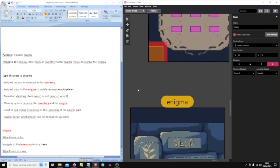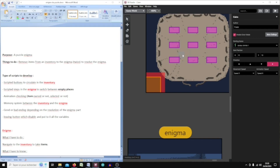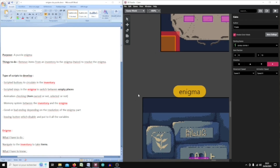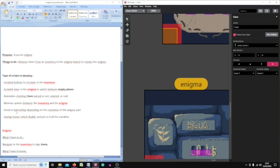Scripted steps to know which empty place is selected, because the selection is automatic. Animation checking to know if an item has been found in the game to be put into the inventory, and if the item is already selected in the enigma. A memory system to store variables between the two canvases and call them for animation checking.